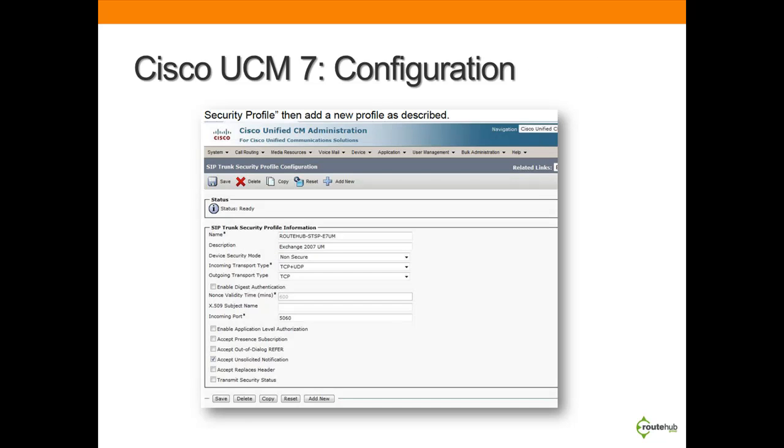Here's another screenshot showing how to add a SIP trunk security profile on Cisco UC Manager 7.